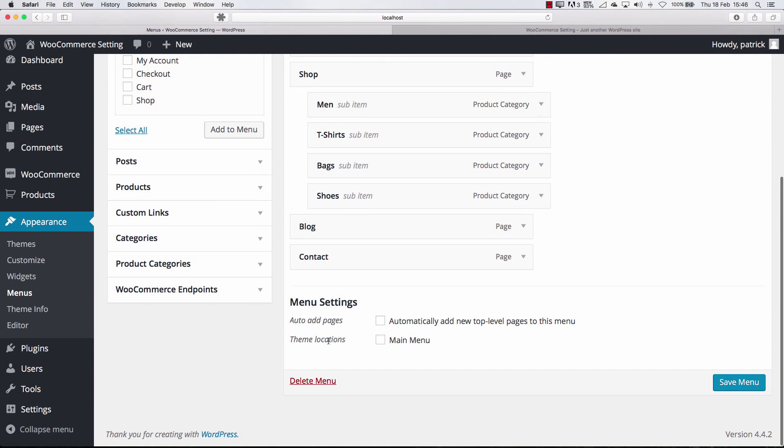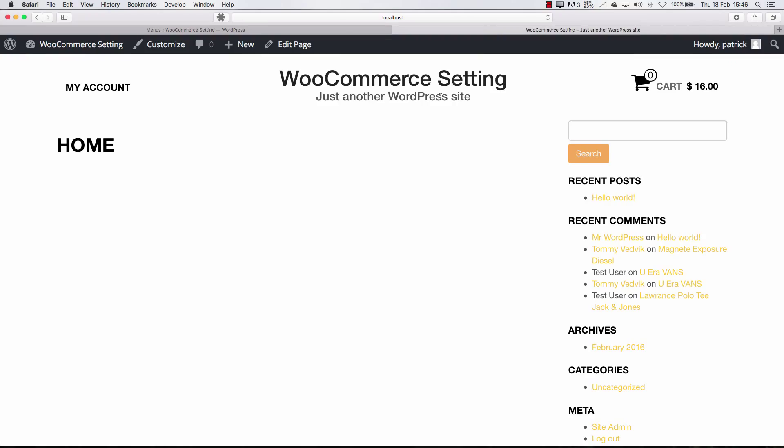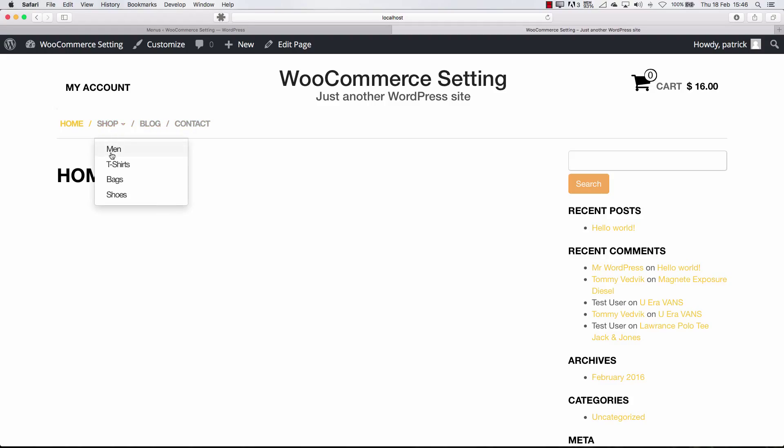Because we have a different theme location. So remember to go always check this one here. Press a mark there. Save button. Refresh and now we have our menu back.